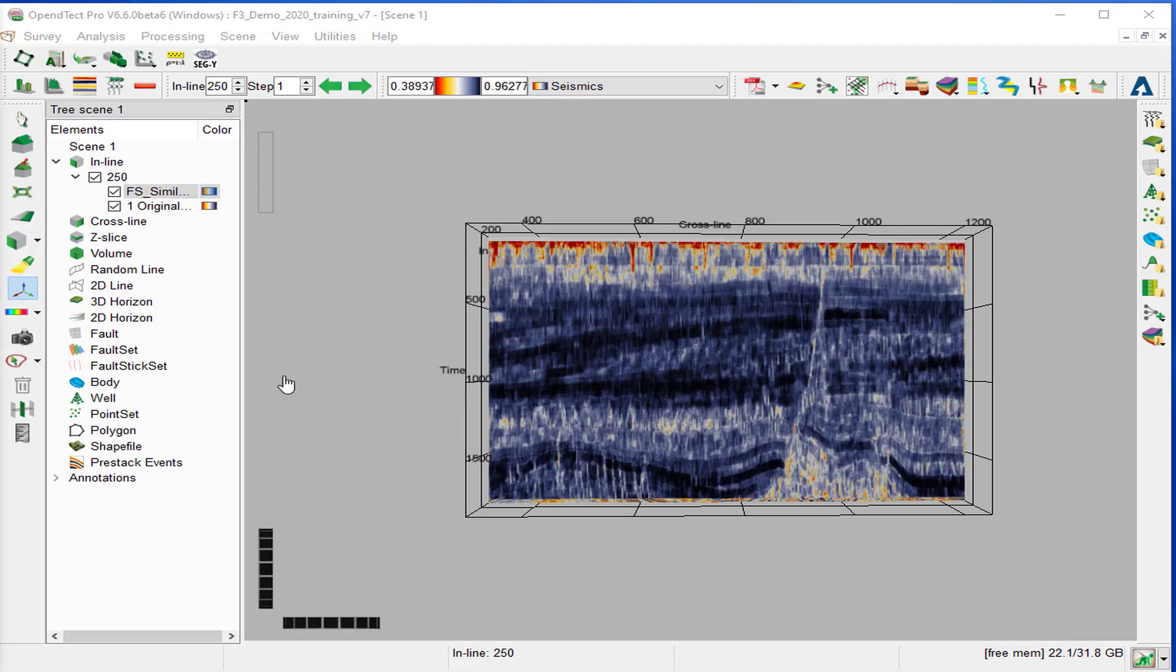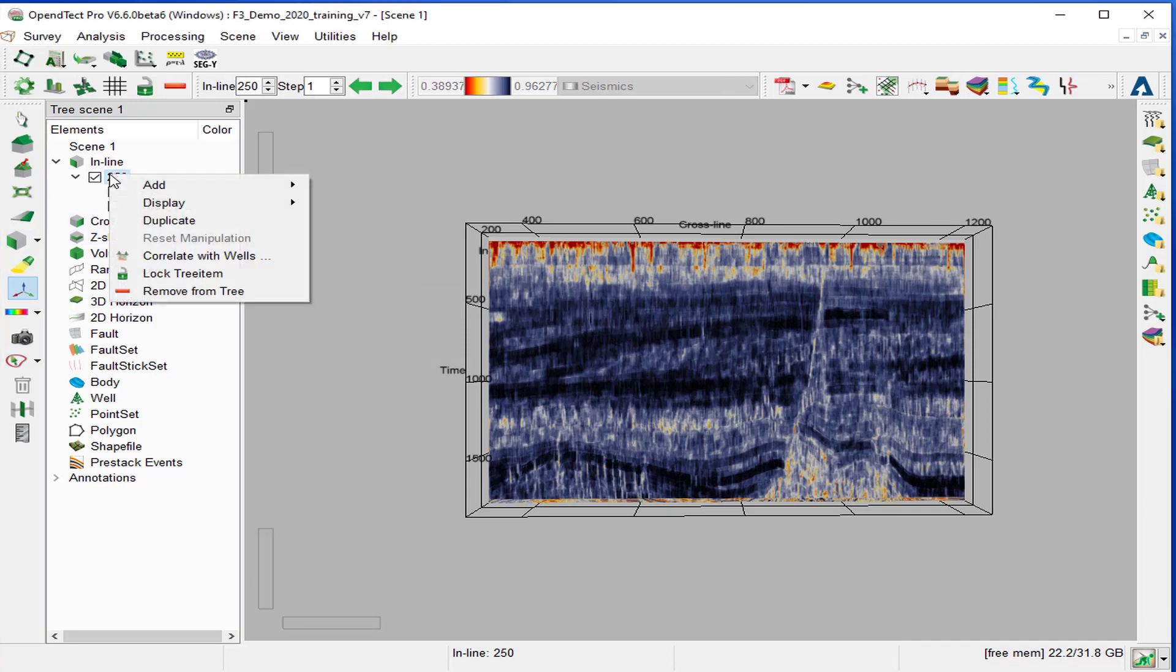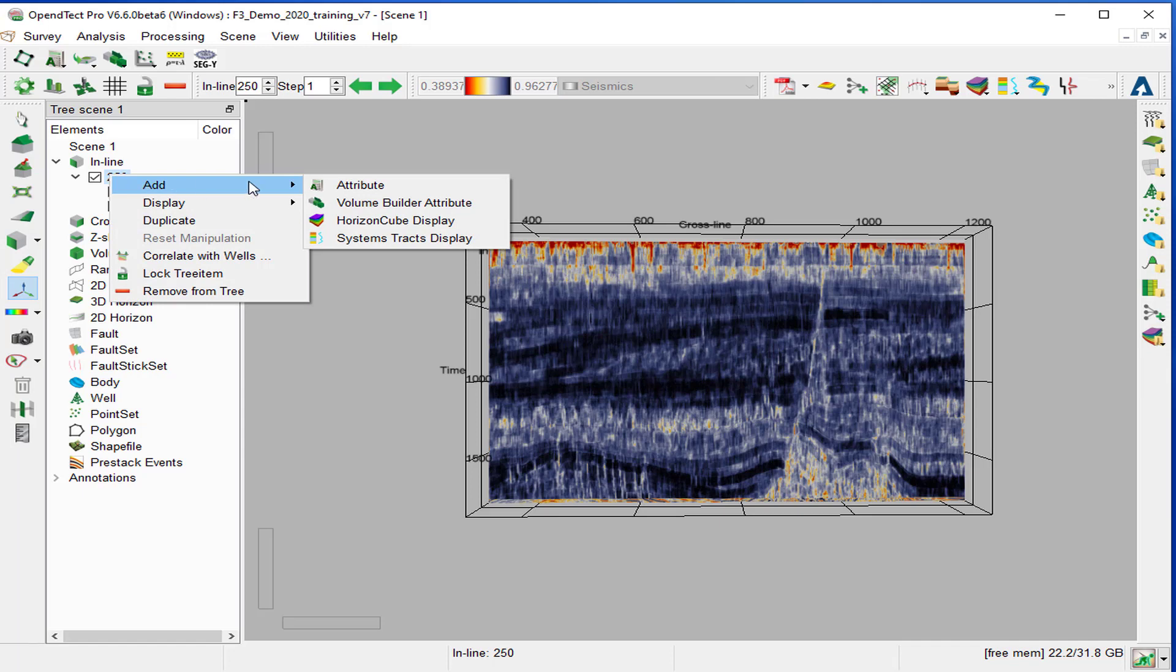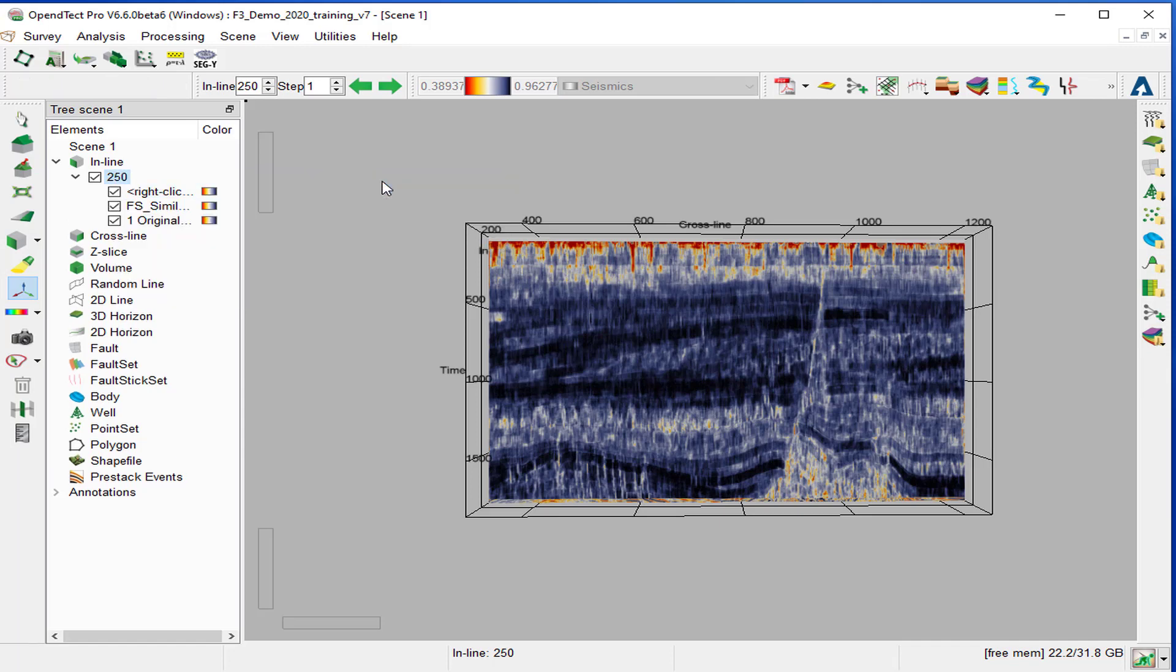Then we load the second attribute, non-steered similarity, right-clicking on 250 inline, add attribute, and we select NS similarity.